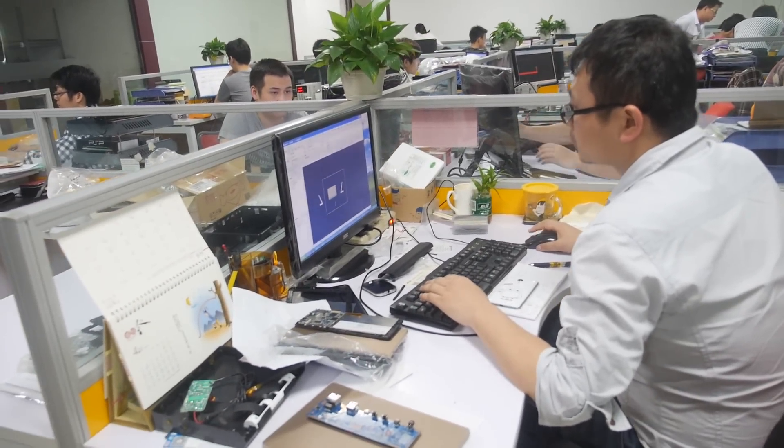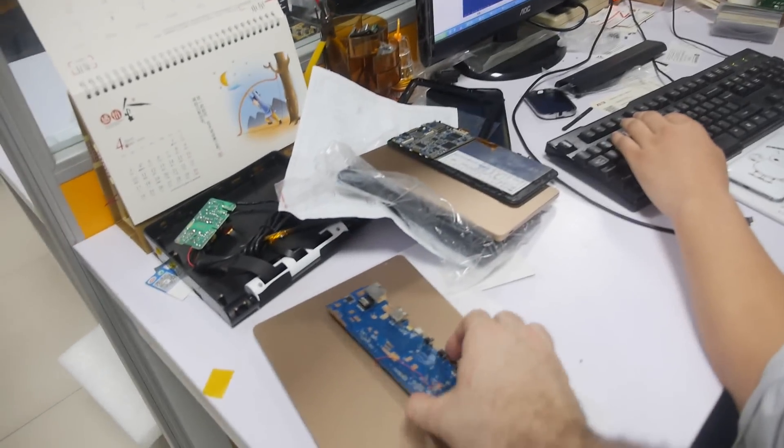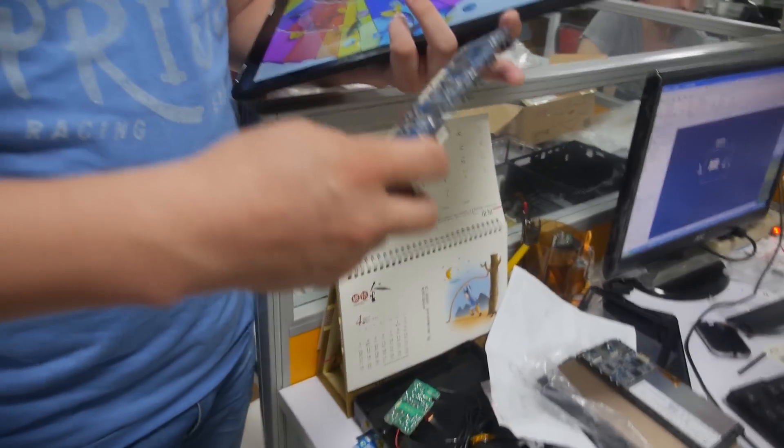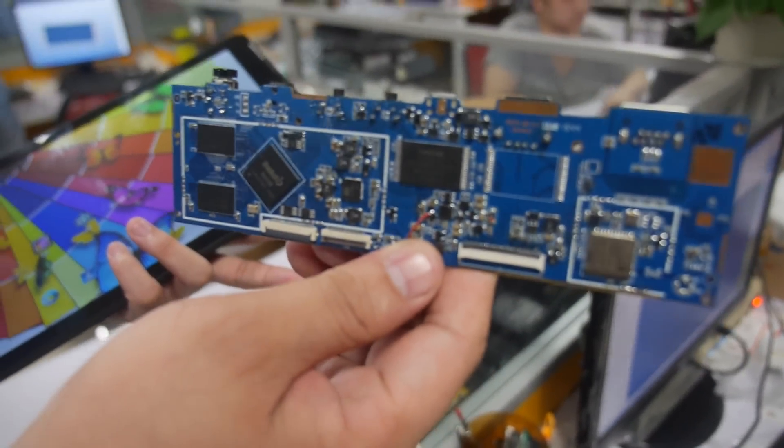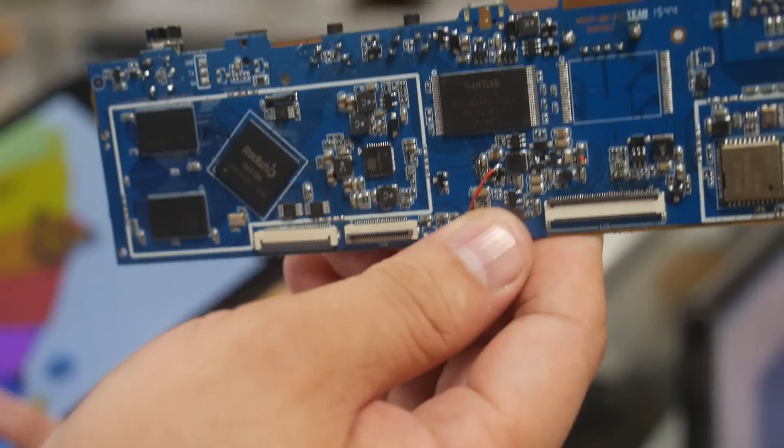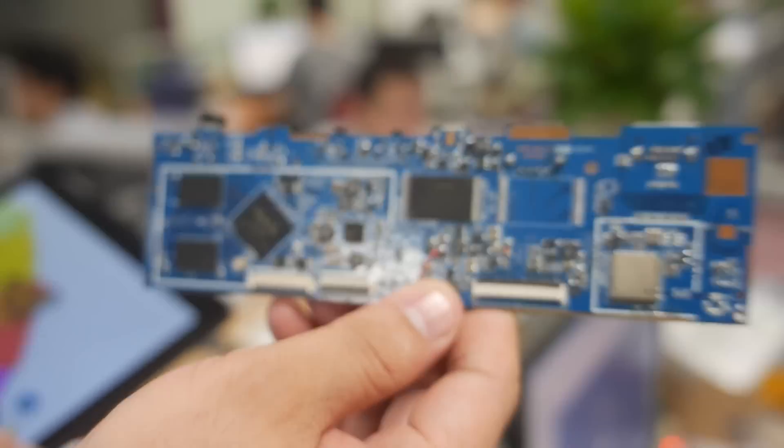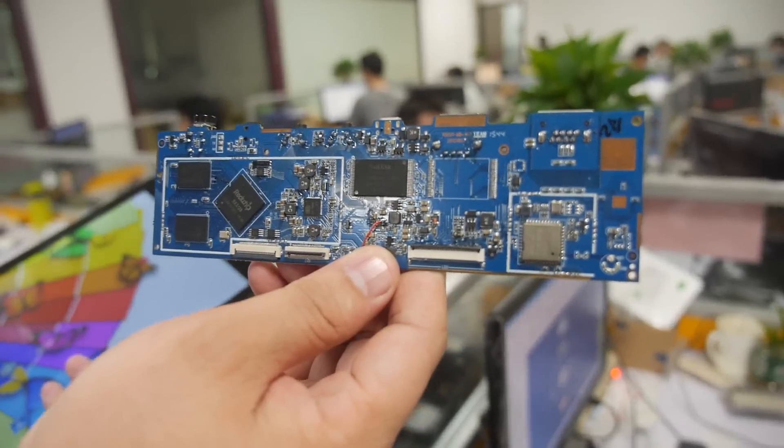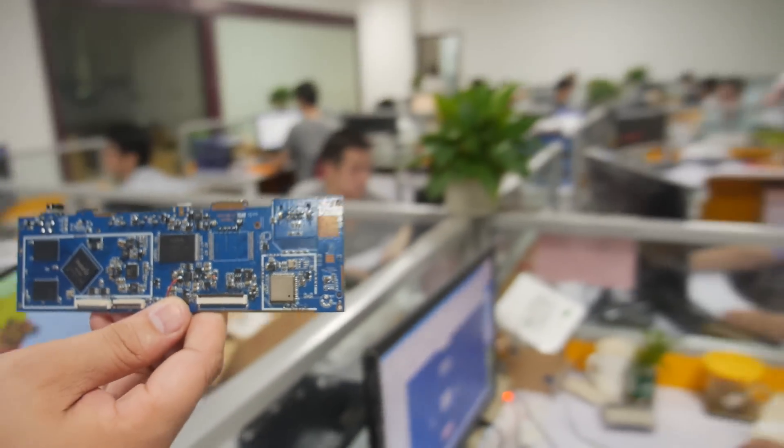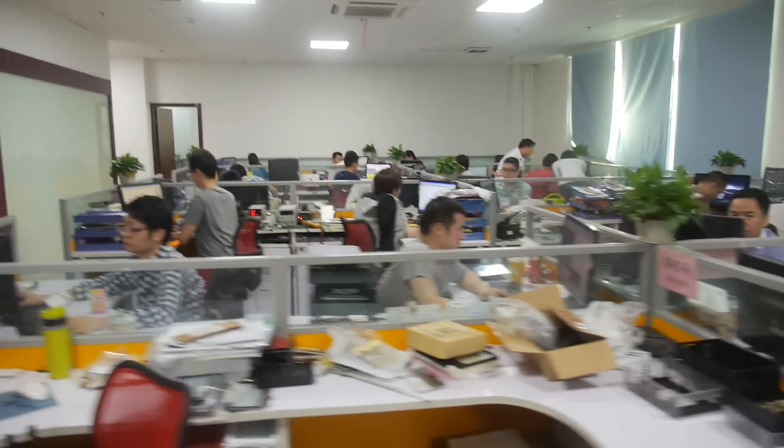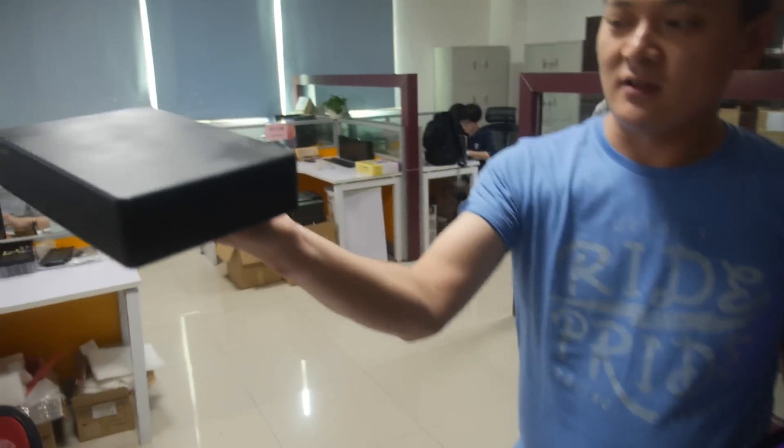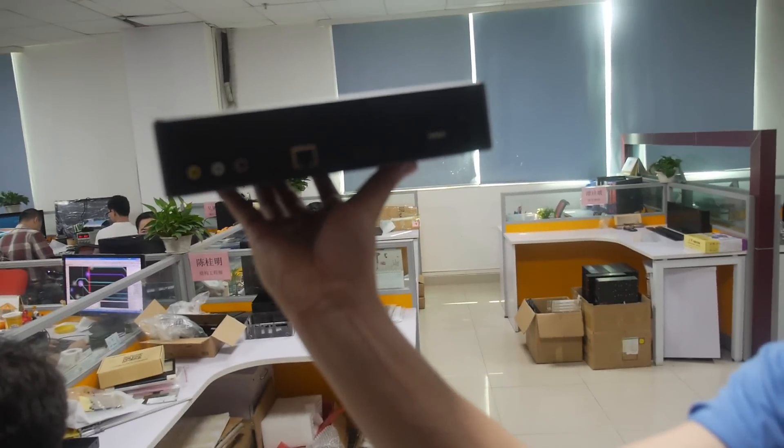He's working on the PCB. This is the RK3128. And this is for tablet? Yeah, for tablet. TV box. So you do tablet and TV box. This is the TV box.